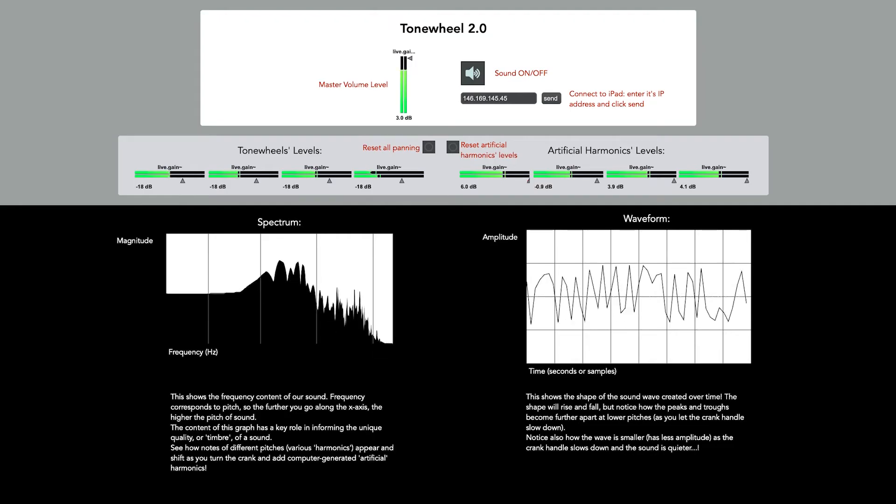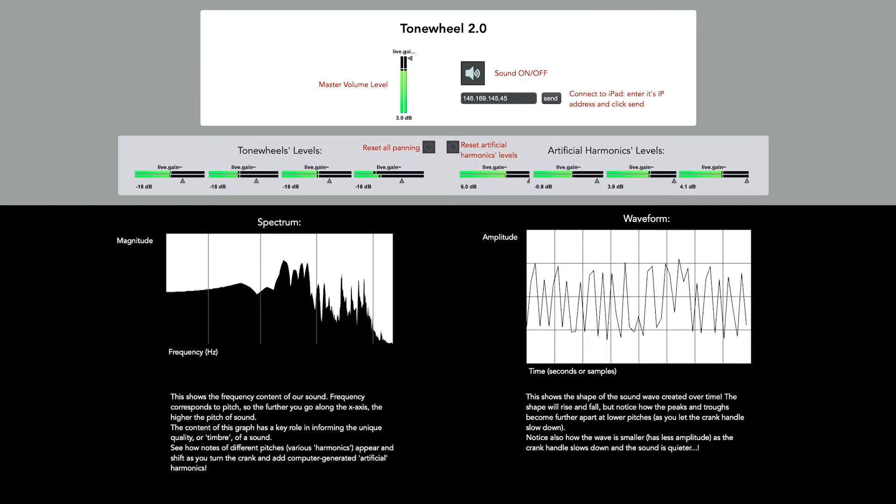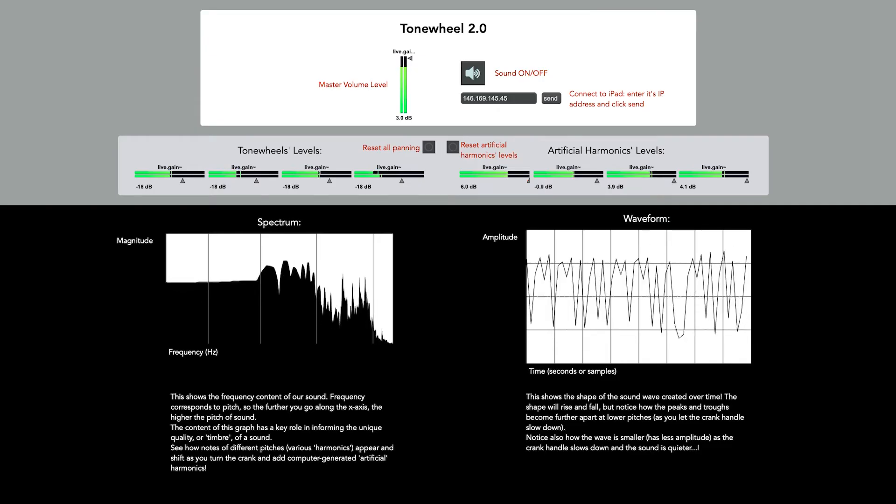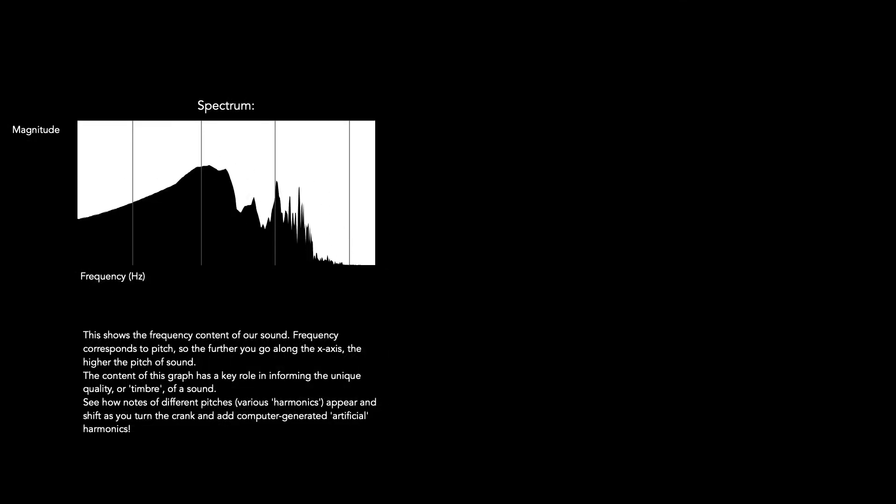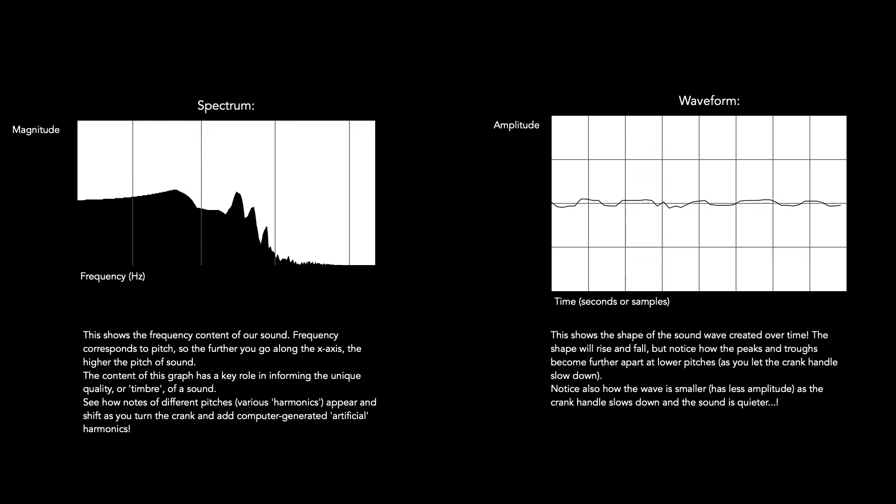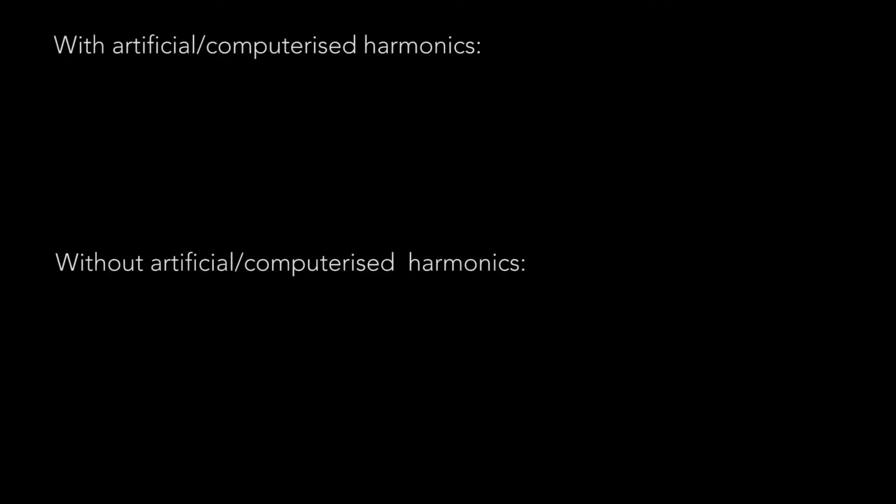As well as running the code, the computer also primarily acts as a display on which we plot both the frequency content of sound generated by the user and the wave shape, which shows the sound signal over time. Here's a direct side-by-side comparison of Tonewheel 2.0 without computerized harmonics and with them.